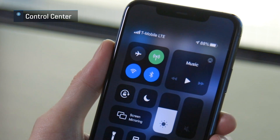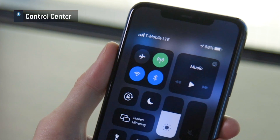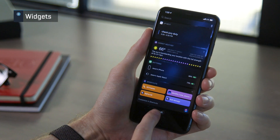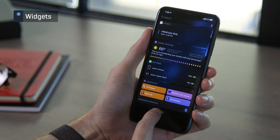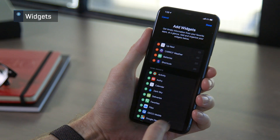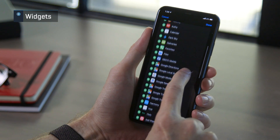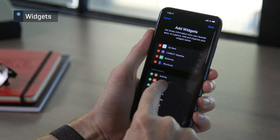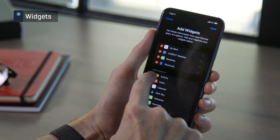This is also where you'll see your battery percentage. To get to your widgets, swipe right on the first home screen. There's an edit button at the bottom to choose which widgets you want to see and their order.